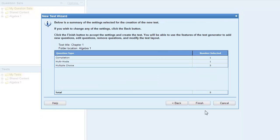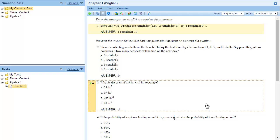When you are satisfied with the mix of questions, click Next. The final step of creating a test is to review the test settings. You can click Back to make changes, or click Finish to create the test. After the test is created, you can change the order of the questions, add more questions, and print your test.